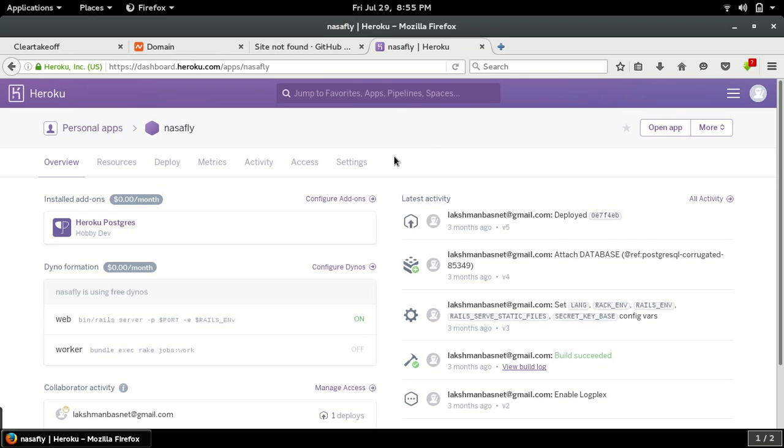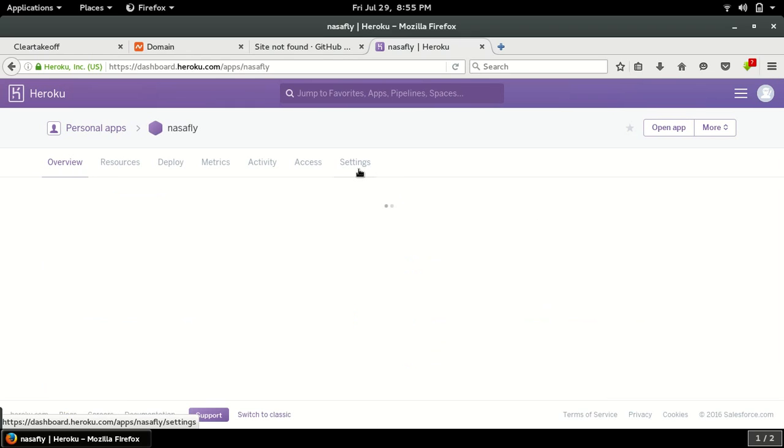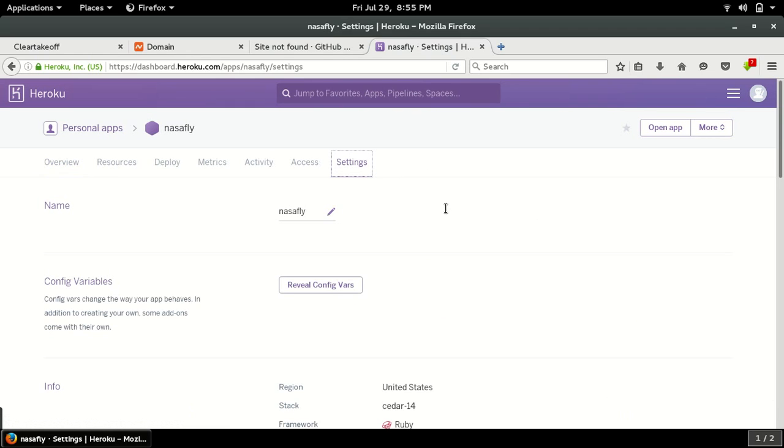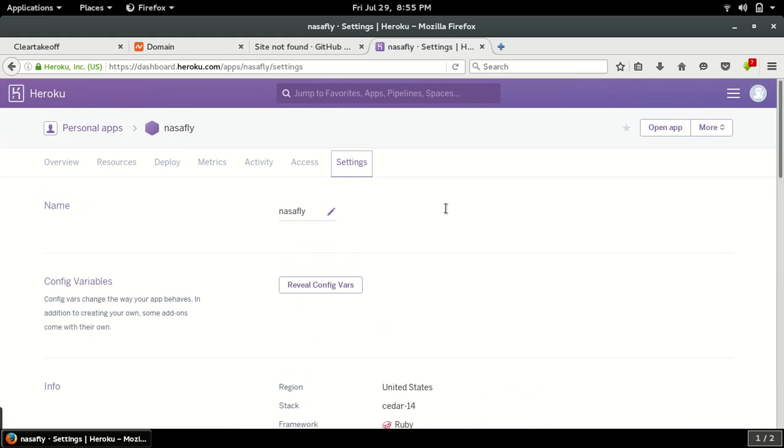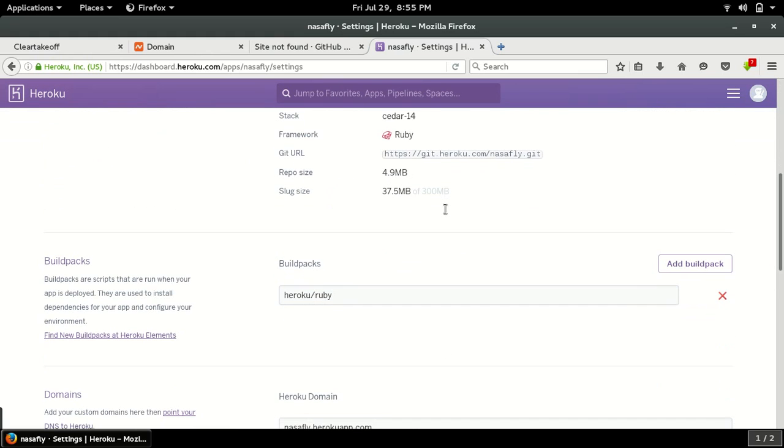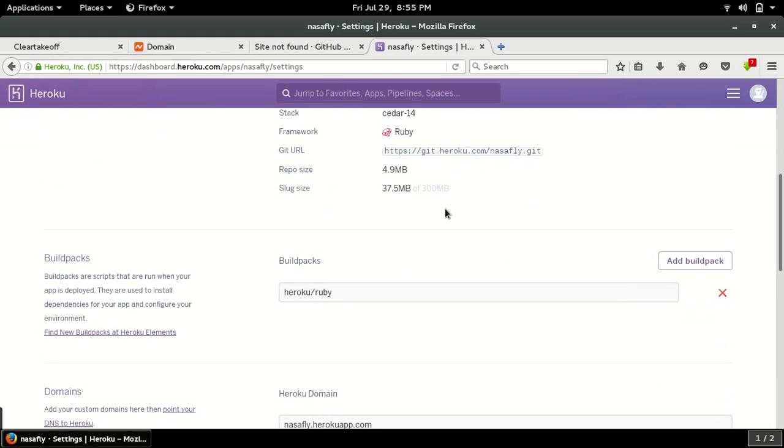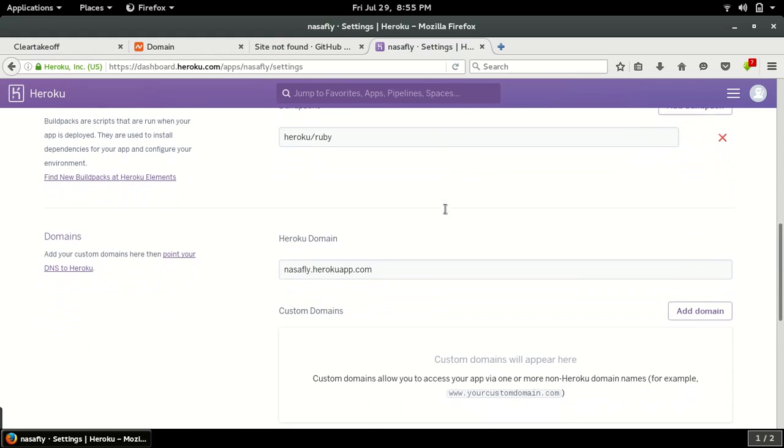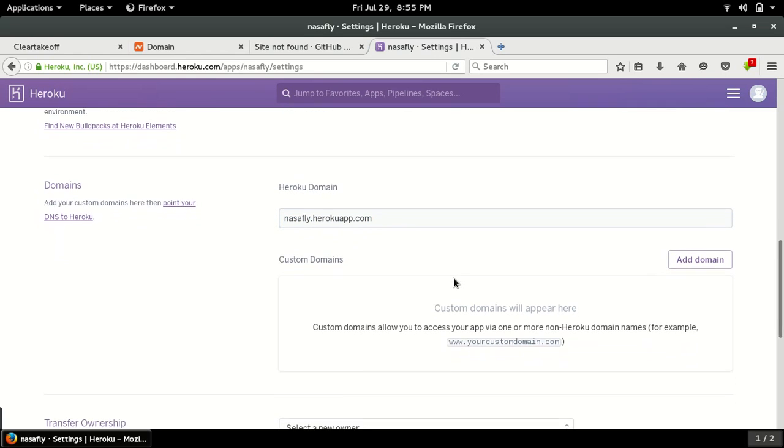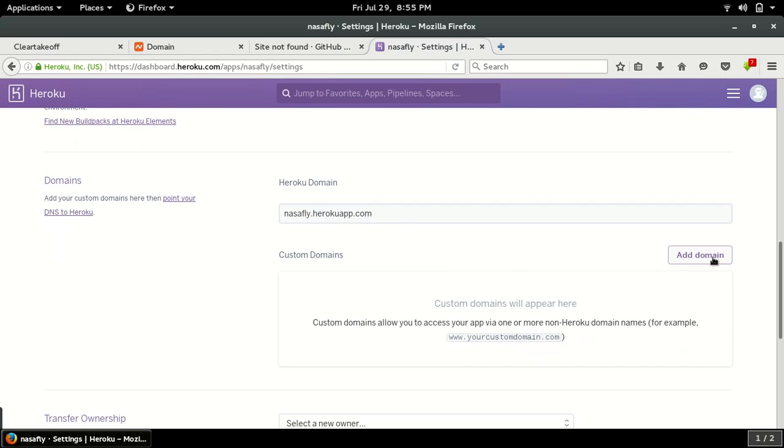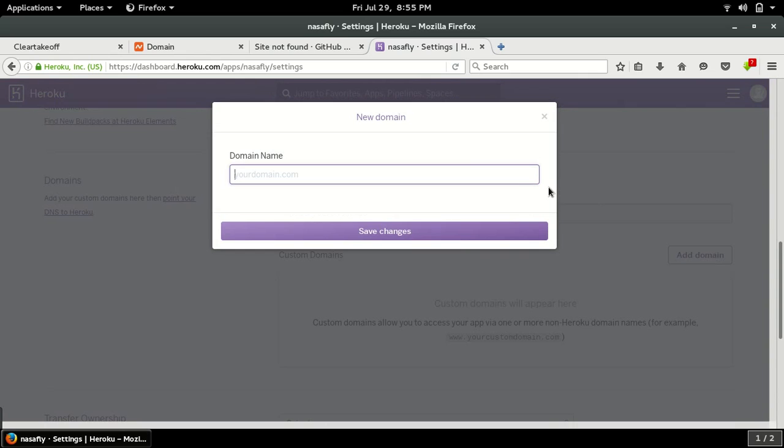I have already verified my account. Now I'll go to Settings, and if I scroll down here, this is the Heroku domain. If I want to add a custom domain name, I'll click on Add Domain. My domain is our boss net dot me.